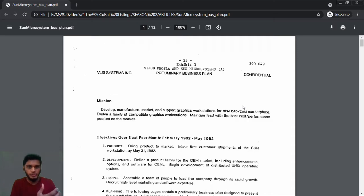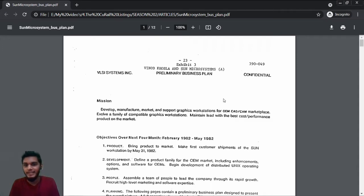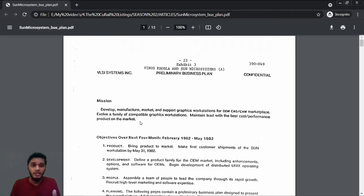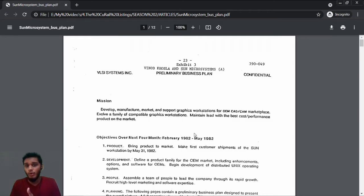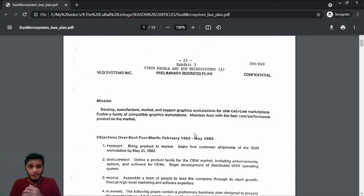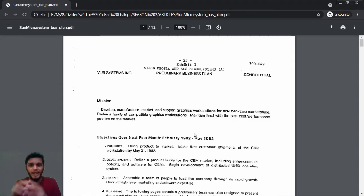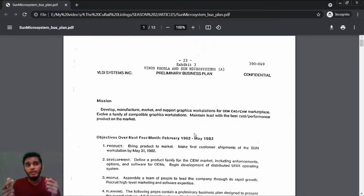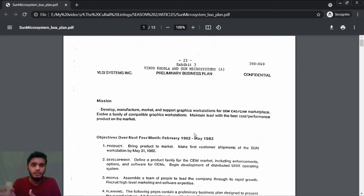To manufacture fundamental objects or components for OEM CAD/CAM marketplace. CAD and CAM are used for manufacturing these components and hardware, specifically Computer Aided Design and Computer Aided Manufacturing. These are software used to design, and to use that software you need workstations. They're planning to manufacture that—evolve a family of compatible graphics workstations and maintain lead with the best cost-performance product on the market.